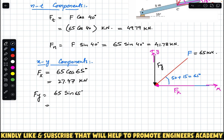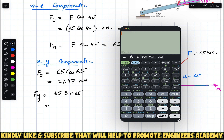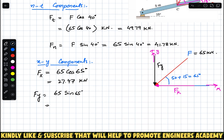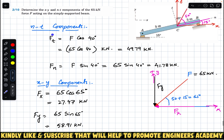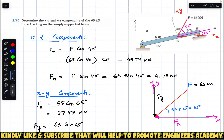So F_y = 58.91 kN. These are the x and y components of force F, and the normal and tangential components, which were required. This is the solution to this particular problem. I hope this will help. Do subscribe Engineers Academy for more problem solutions.